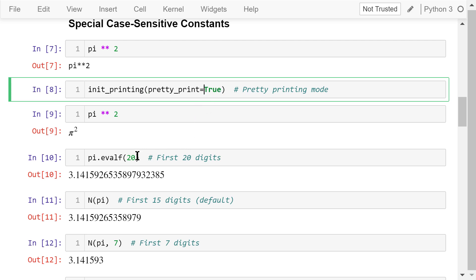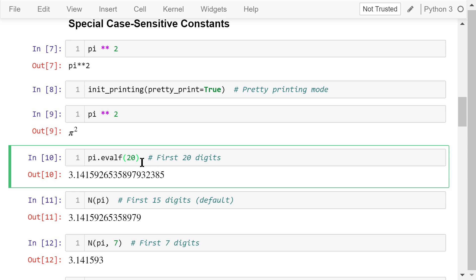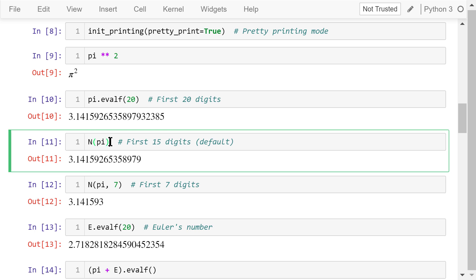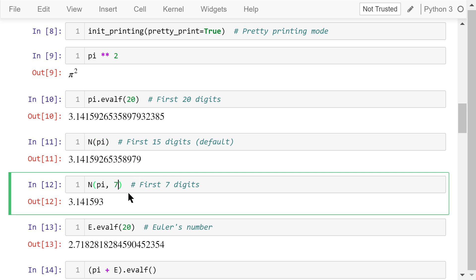The evalf function of pi with an argument 20 will show the first 20 digits of pi. This is the output. It has a total of 20 digits. This capital letter N is a SymPy function that will also evaluate the symbol to get the float approximation. By default, it will show the first 15 digits. If we specify the second parameter, for example, 7, then it will show only 7 digits.